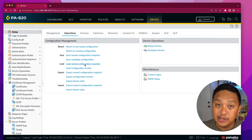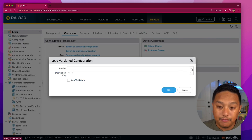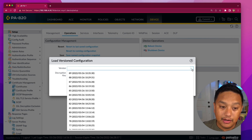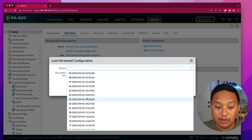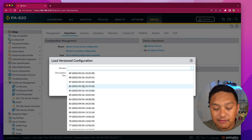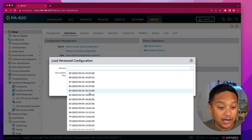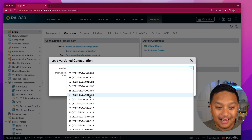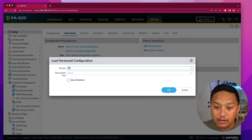There's also the Load Configuration Version, which is a useful way to select a different configuration that was used previously. My firewall has a few saved configuration snapshots, but it's not very useful because it just has a number, a date, and a timestamp — I don't really know what configuration changes were applied. You can select one and click OK.